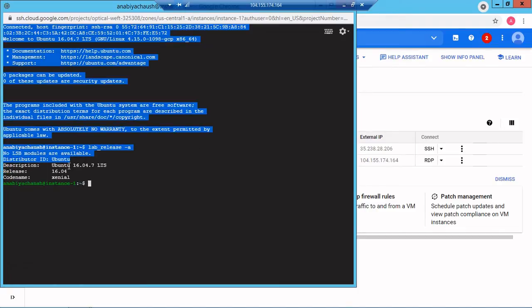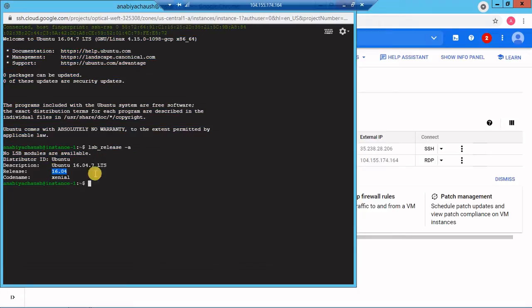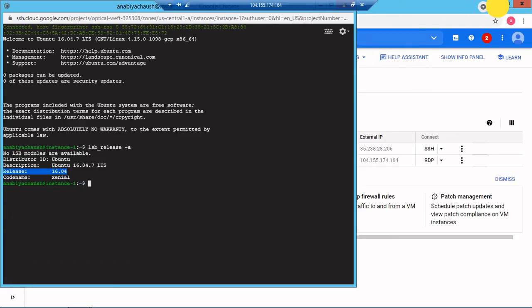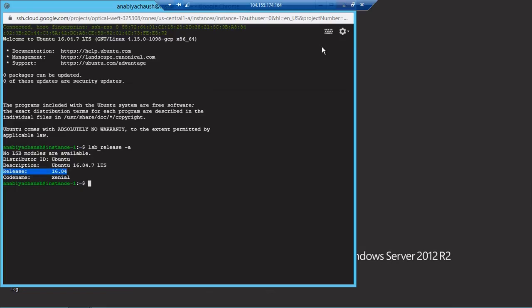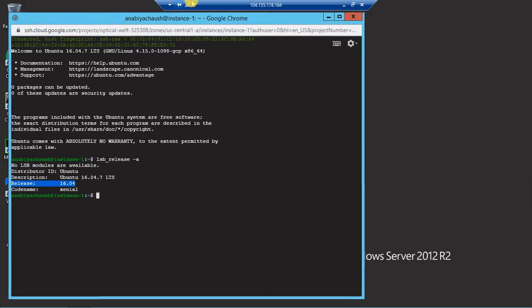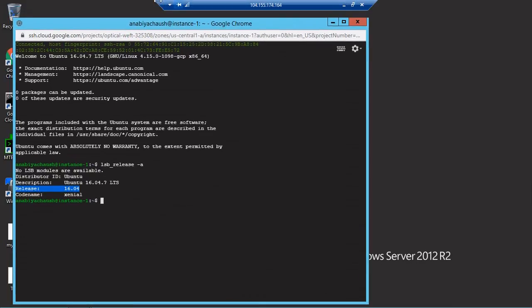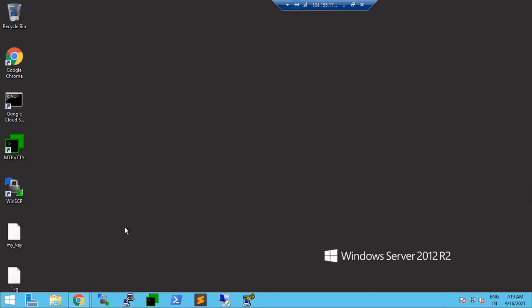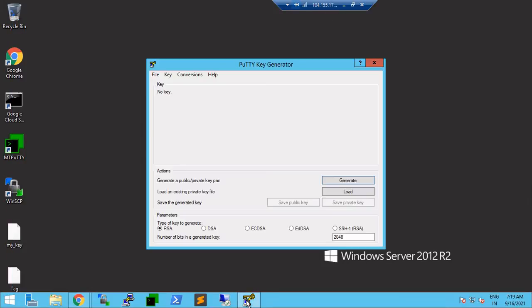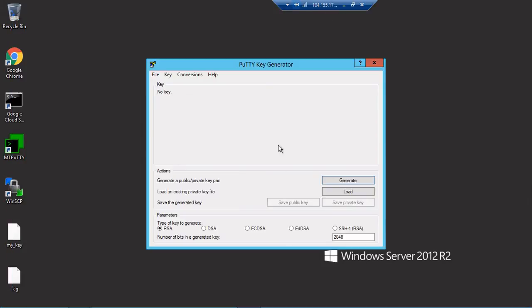The release is 16.04. Now what we'll do is try to connect with PuTTY. I'll show you the steps for using PuTTY. I'll minimize this and I have PuTTYgen, so I'll click on PuTTYgen.